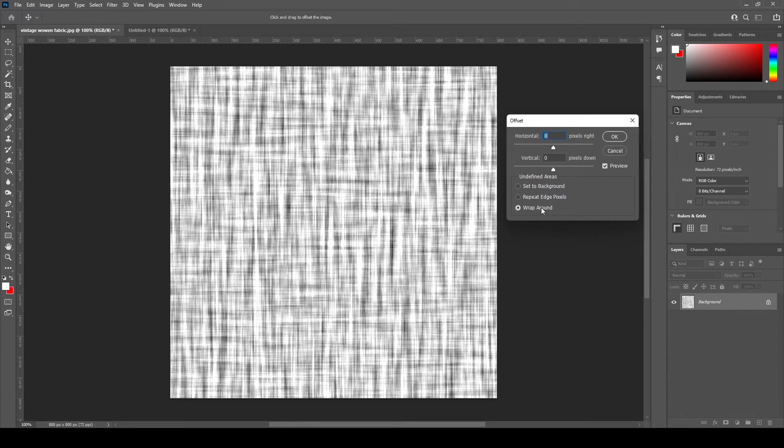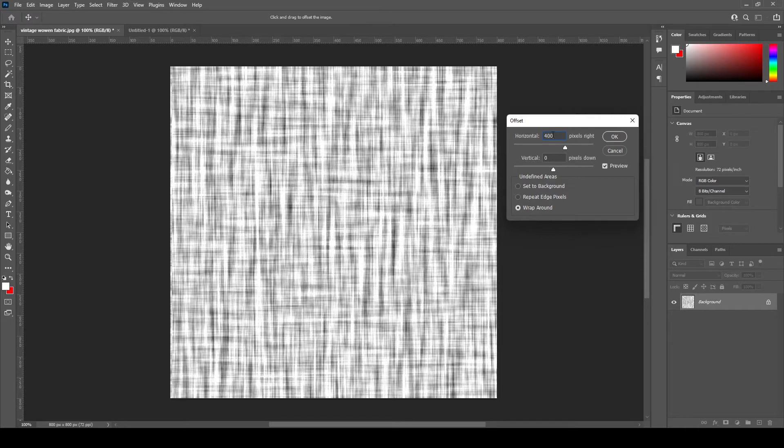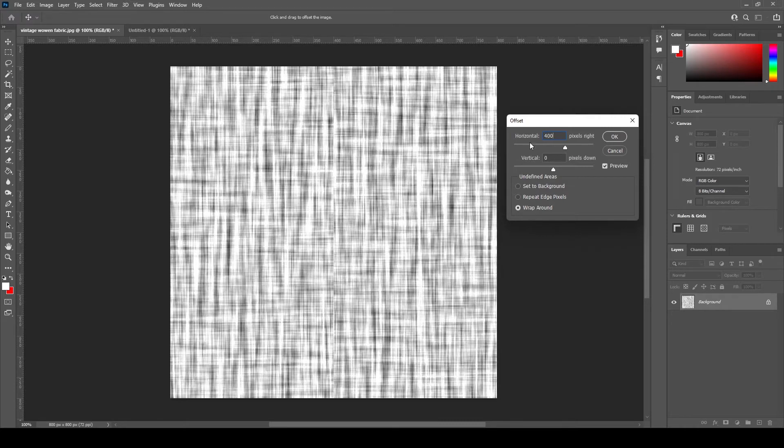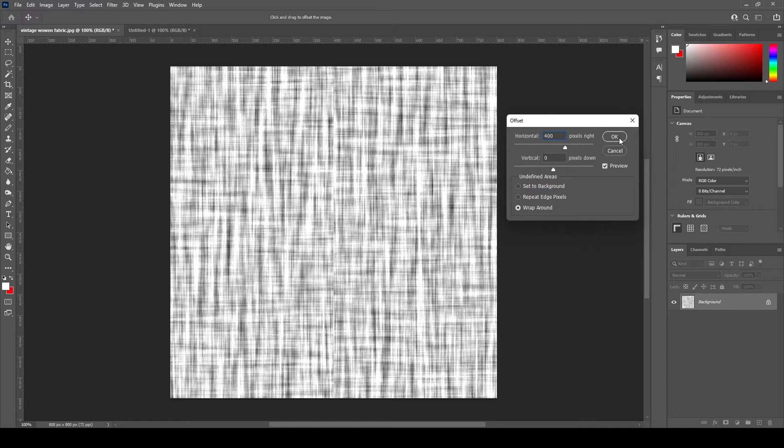We will start by fixing the horizontal edge first. If we enter 400 pixels to the horizontal offset the artwork will slide to the right 400 pixels. Since our artwork is 800 pixels in width that means that the repeating edge will be in the center of the artwork.